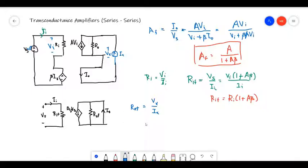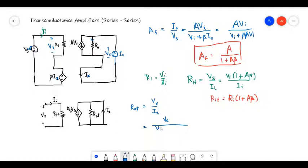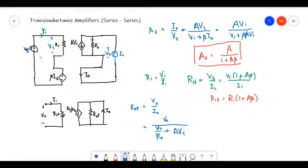I can write I_X as the sum of currents. This current is I_X, and this current will be V_X divided by R_node. Writing KVL, since the input voltage is zero, we get V_X over R_I plus V_X.